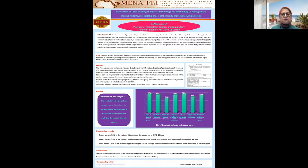Hello, everybody. I'm Dr. Mahamdi, Professor of Medical Microbiology and Immunology at the Faculty of Medicine at Shams University. My project is entitled Introduction of TBL as a New Teaching Method for the Students of Medical Microbiology and Immunology Pre-Clerkship Phase undergraduates at Faculty of Medicine MTI University.